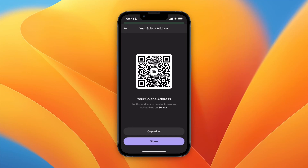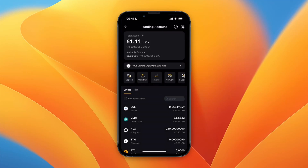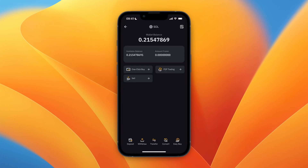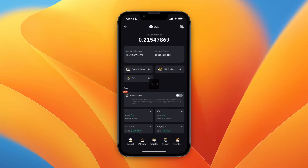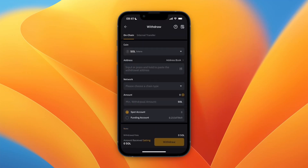Click on the address and it will copy it. Now go to the wallet that you want to withdraw the Solana from. For example, I'll go with my Bybit wallet, then go to the section where you have your Solana and click on Withdrawal.